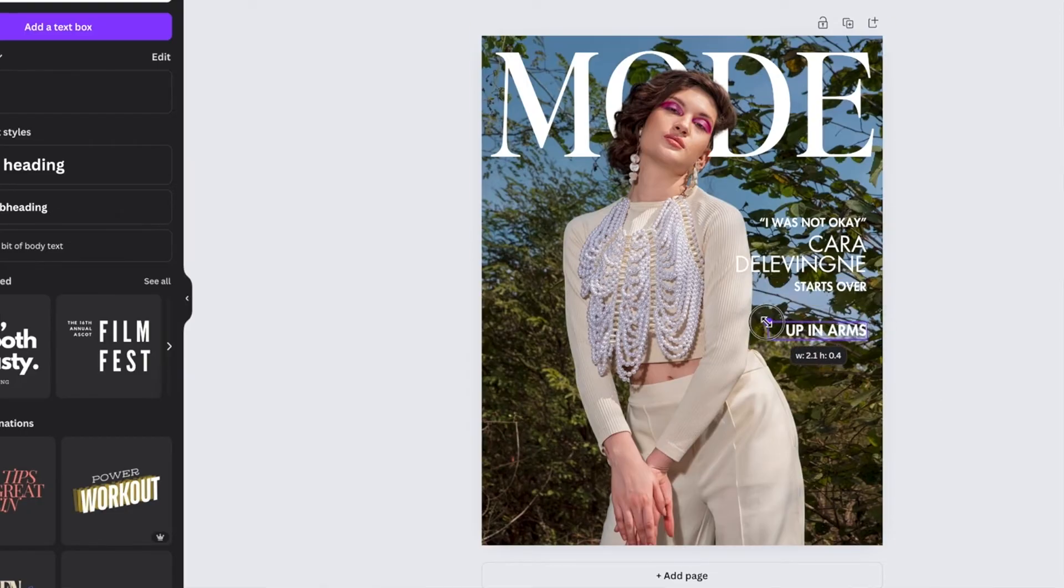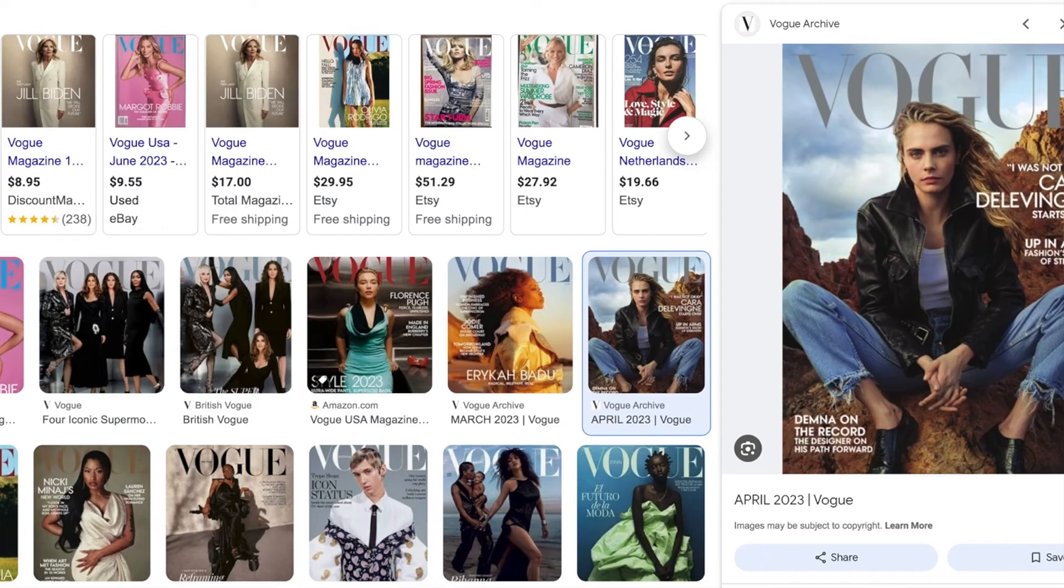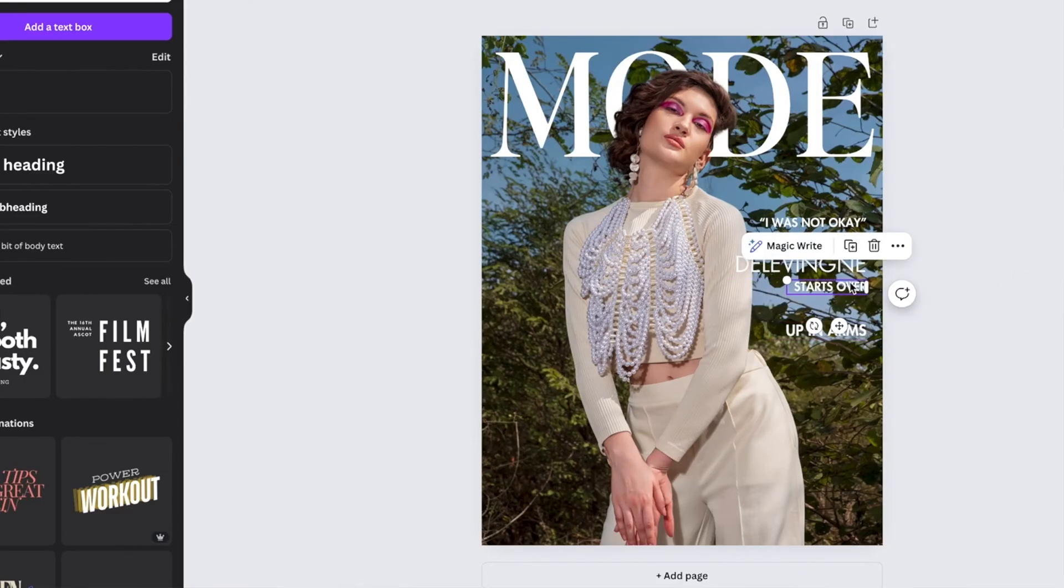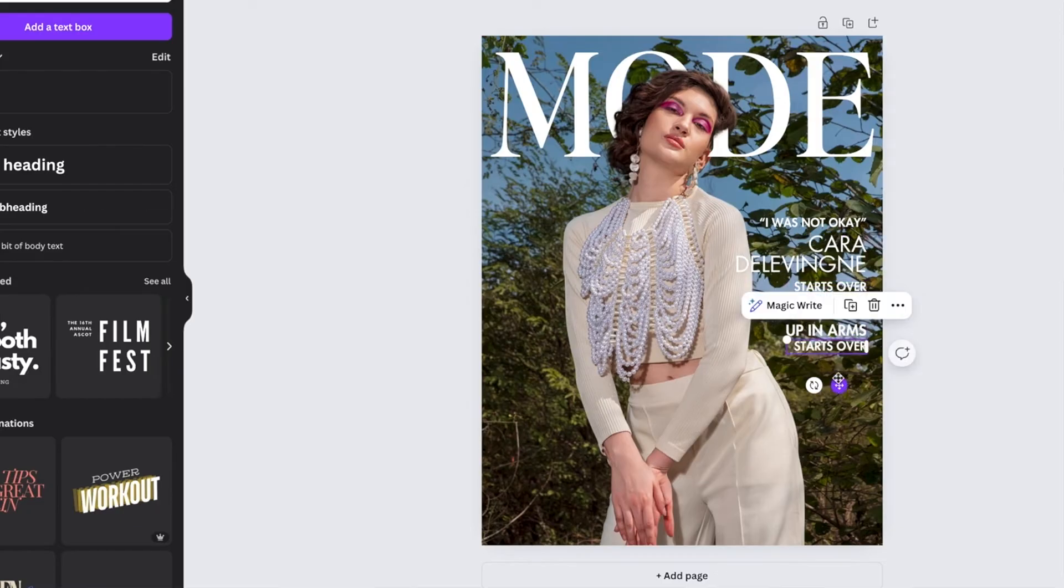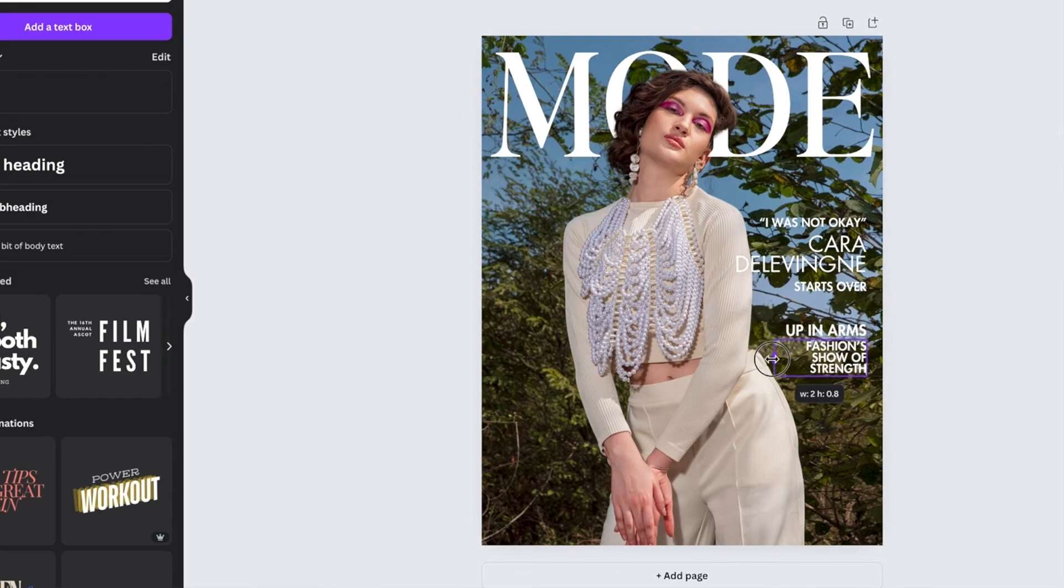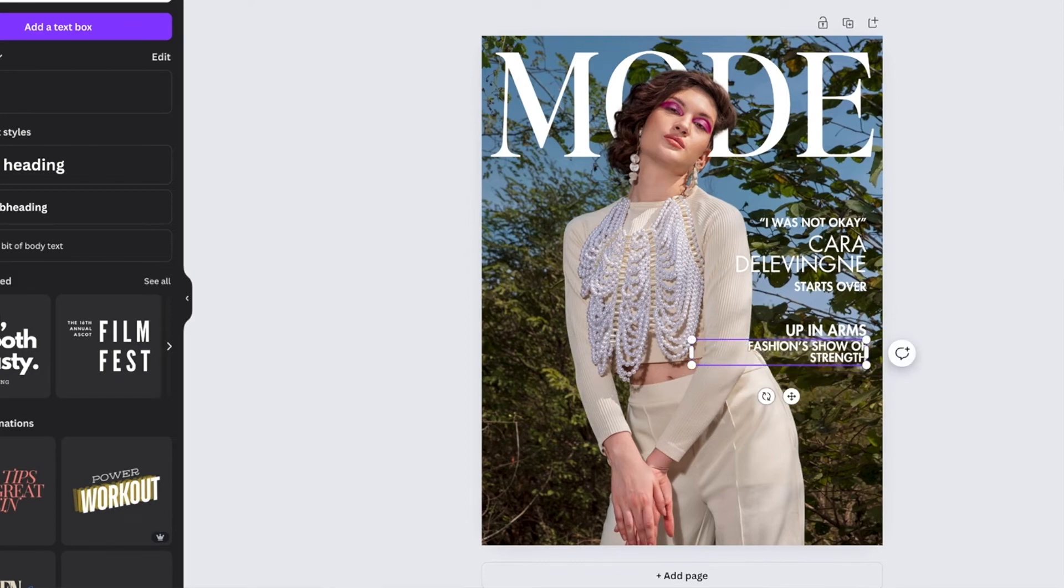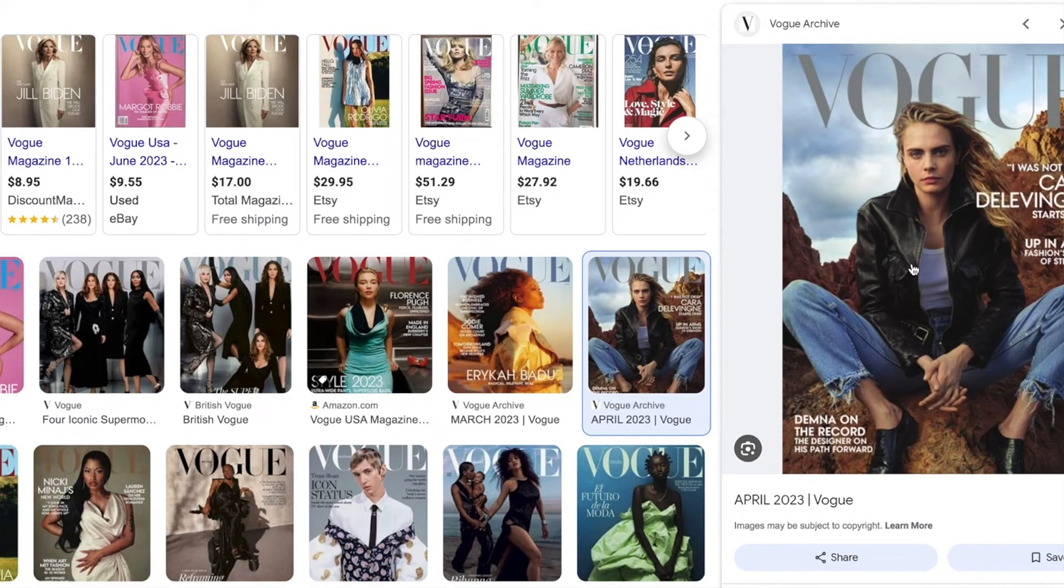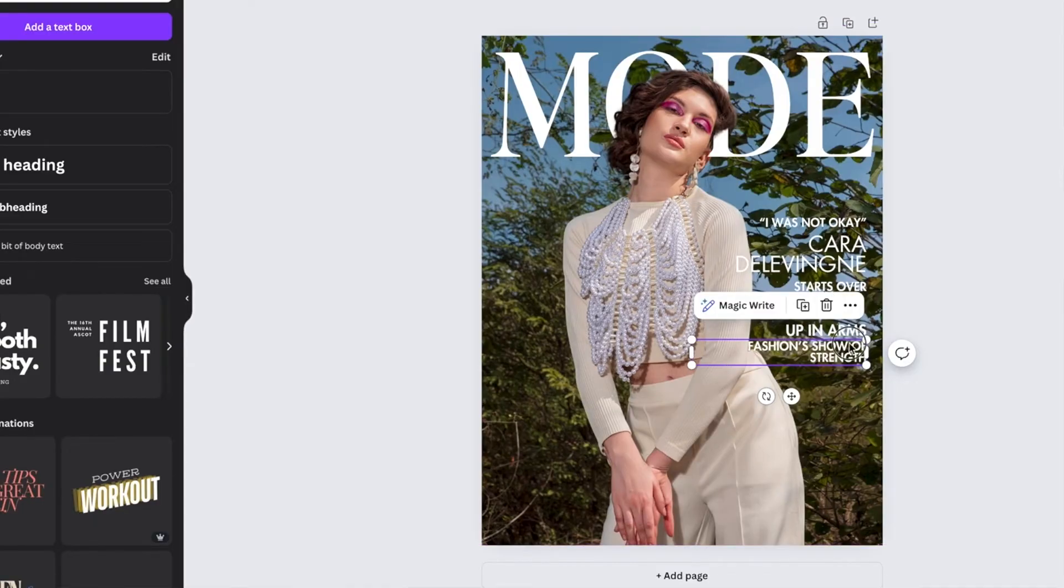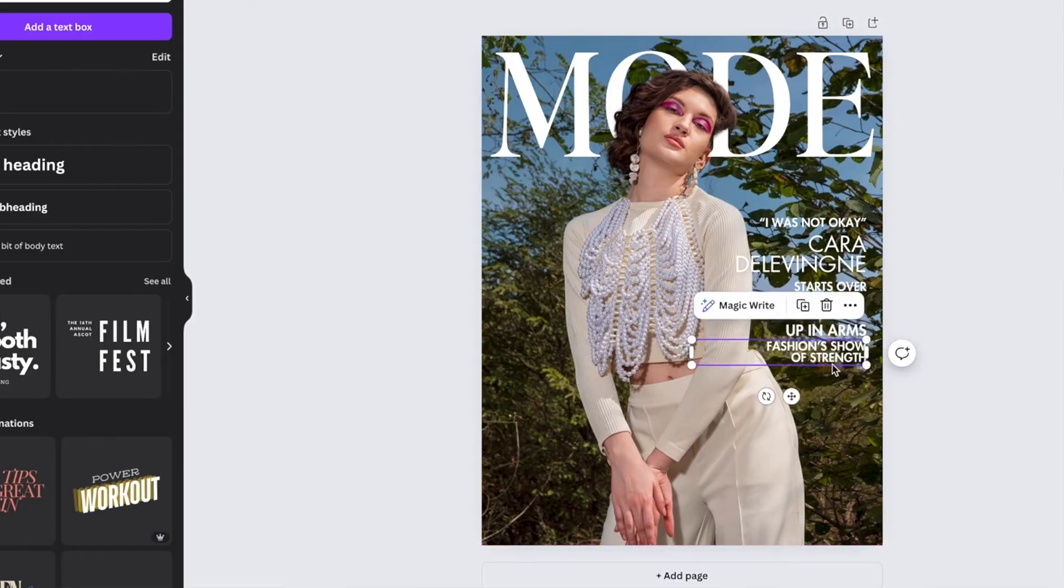Up in arms. I think that's a little bit bigger. And then we're going to come back. Copy paste again underneath. Fashion's show of strength. And we're going to take this middle here and slide it out because I do believe it is two lines.